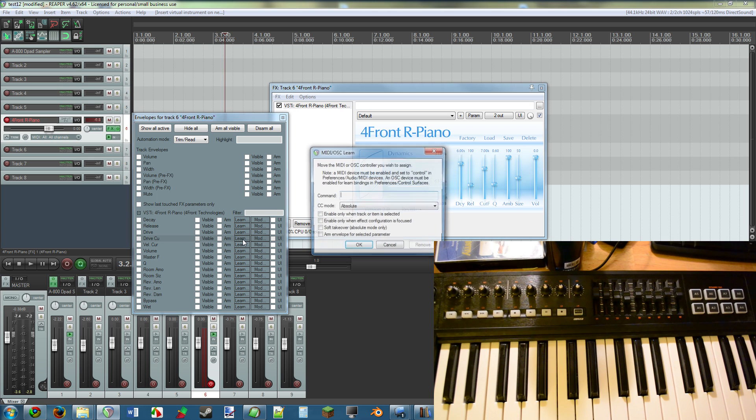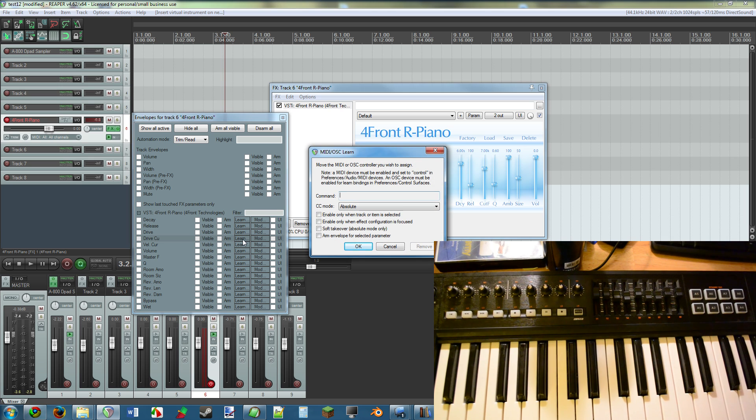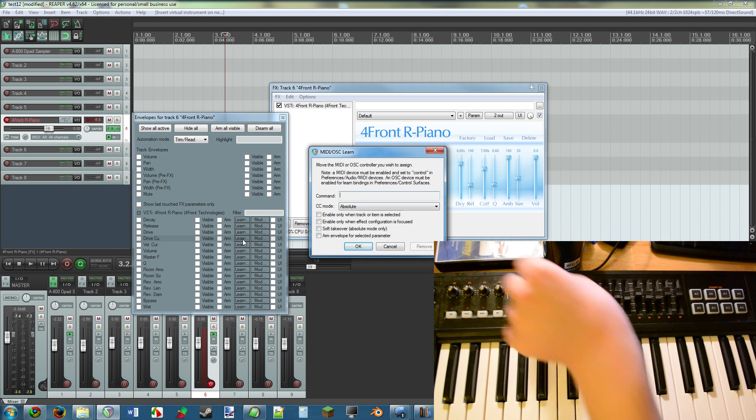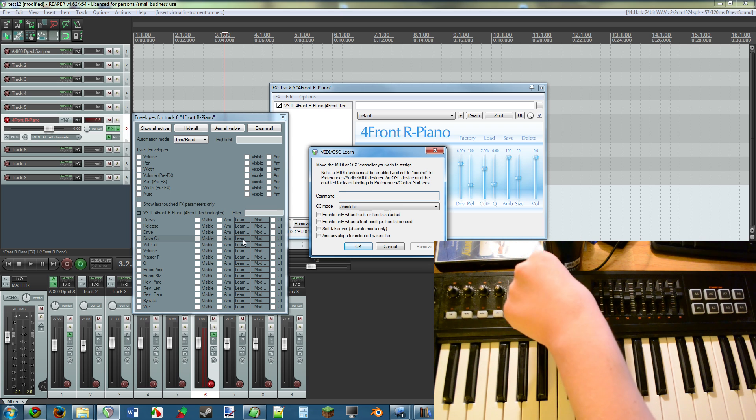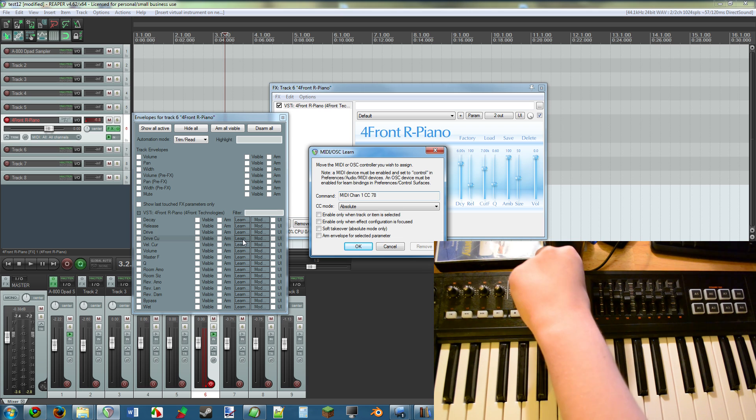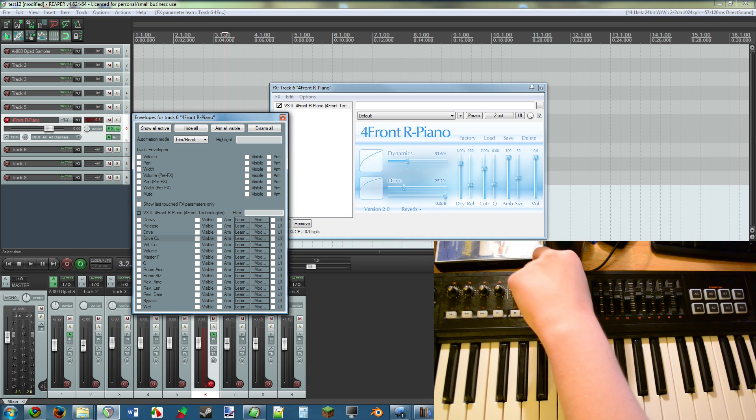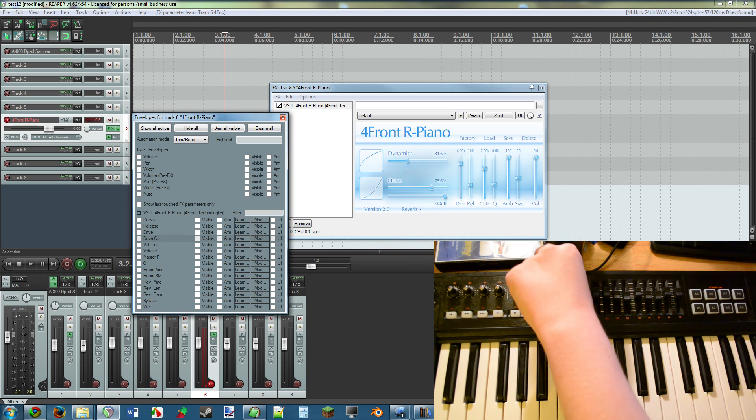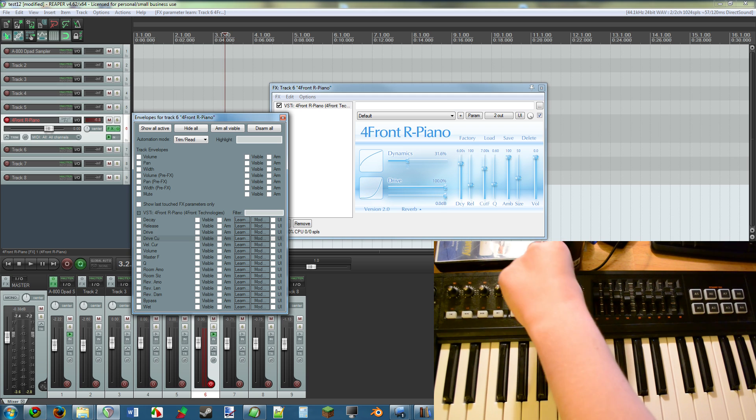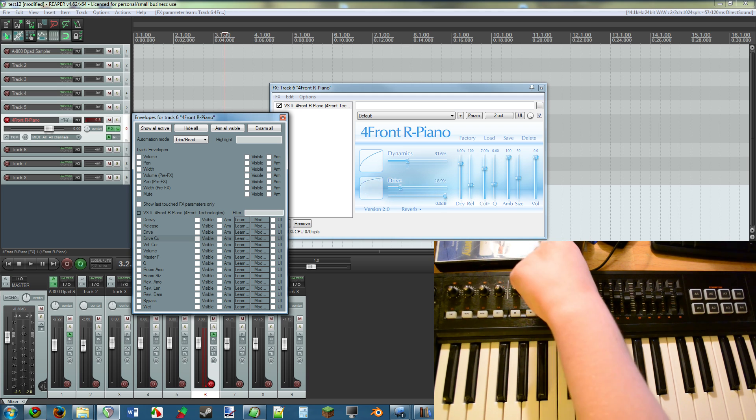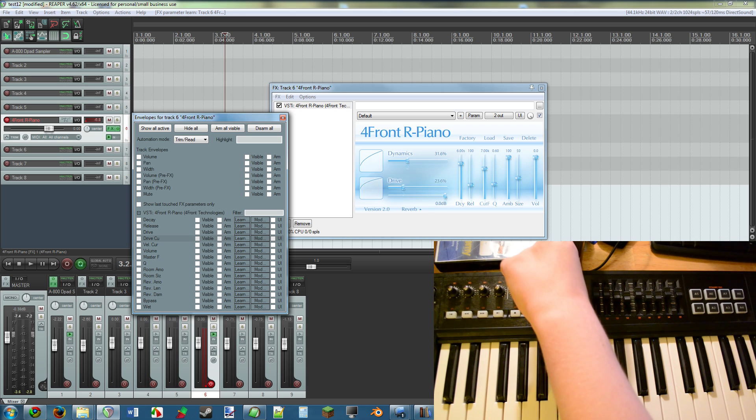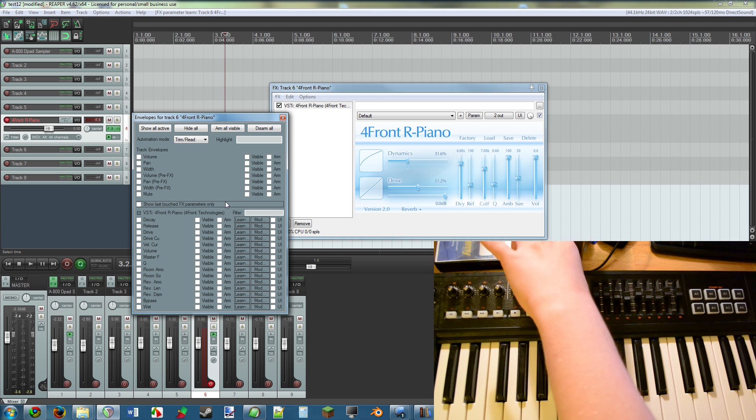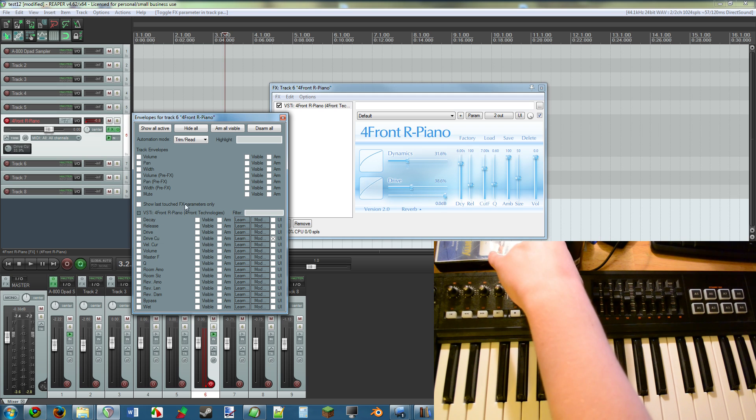So let's see, I'm looking for drive cutoff. I press learn, and it brings up that familiar screen. So all that you do, let's use this knob right here, is you twiddle around that knob, and now it works. I am now controlling the drive of Forefront Piano simply with my knob.